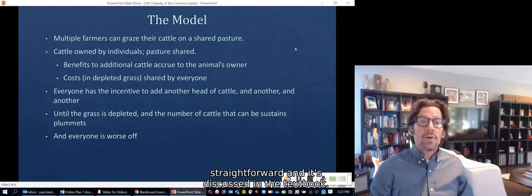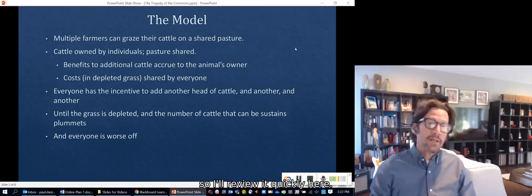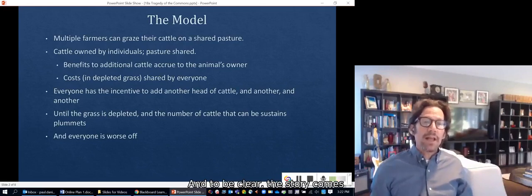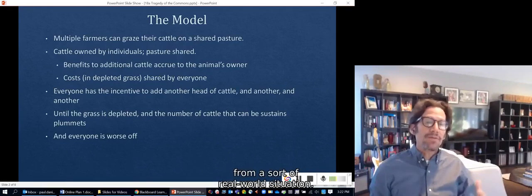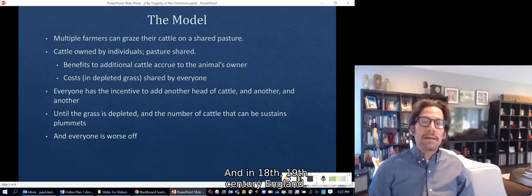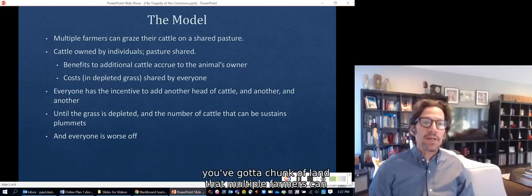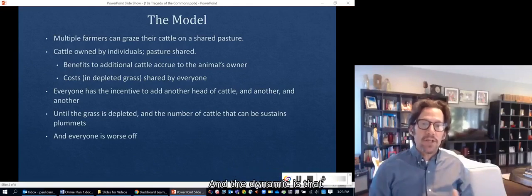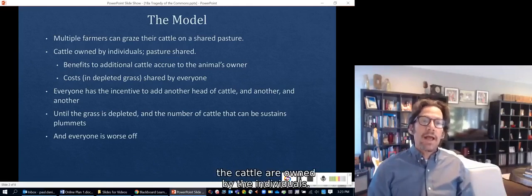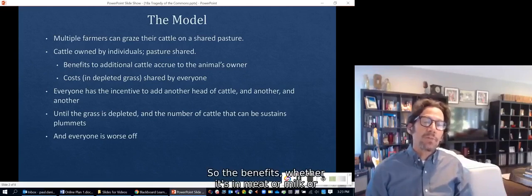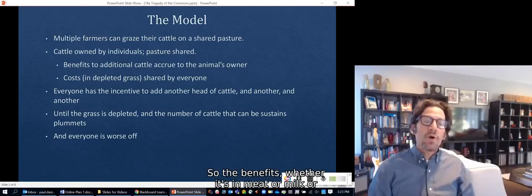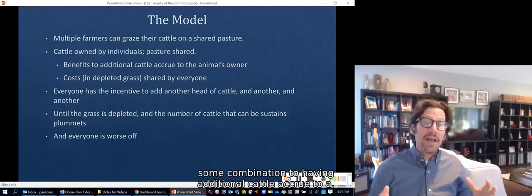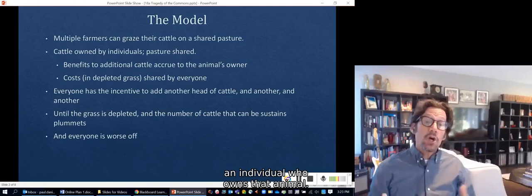The model is straightforward and it's discussed in the textbook, so I'll review it quickly here. The idea is you have a chunk of land — the story comes from a real-world situation in 18th or 19th century England — where multiple farmers can use the land to graze their cattle. It's a shared pasture, and the cattle are owned by the individuals but the pasture is shared.